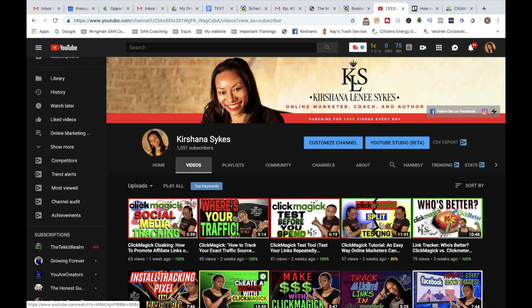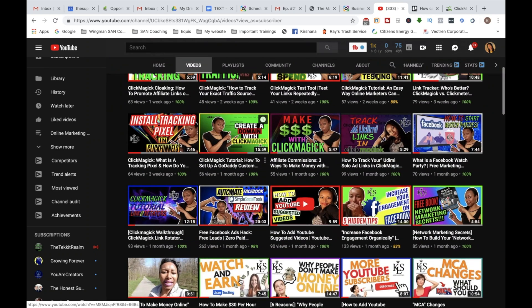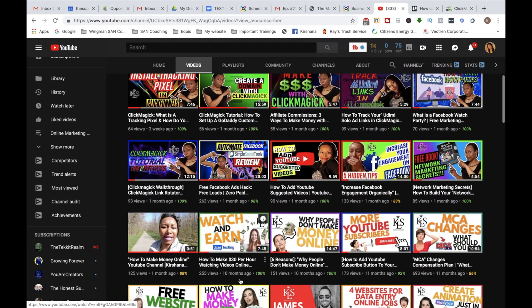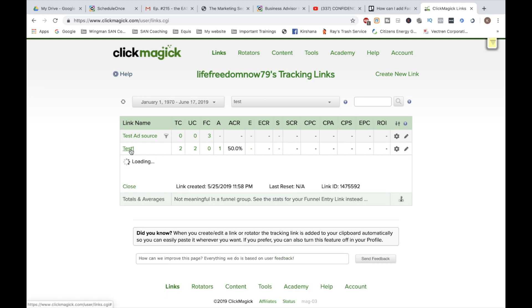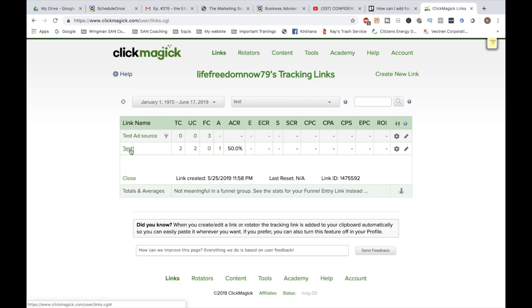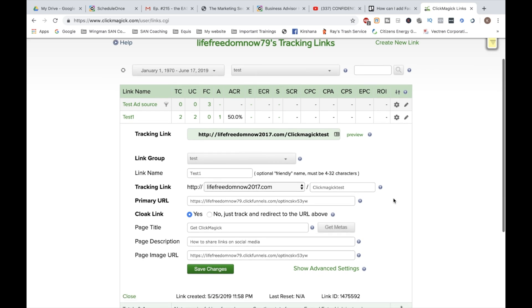So let's go ahead and dive into ClickMagic. I'm in my test account here with ClickMagic. And what we're going to do is we're going to open a link that I already created and you're going to see different tutorials located at the top about ClickMagic, how to create tracking links and things of that nature. So if you want to check that out, go ahead, click the link on the videos that will be showing above.